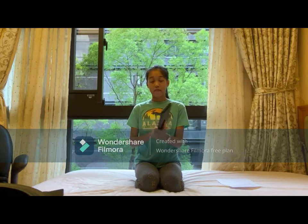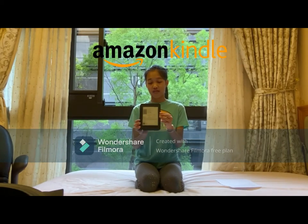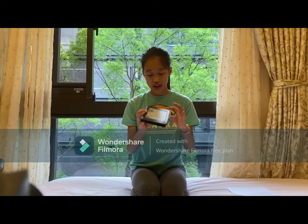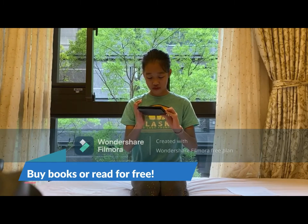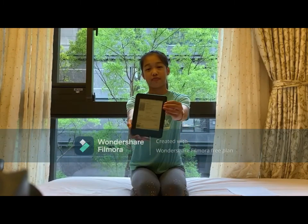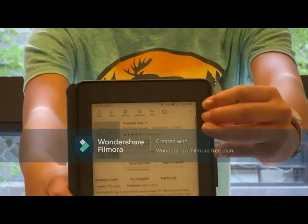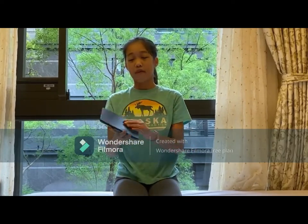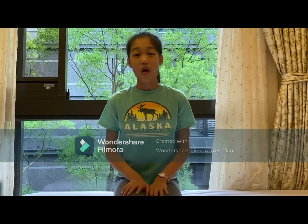Firstly, I want to advertise Kindle. In quarantine we've all been wanting to read but can't go to bookstores to buy novels. With Kindle you can do a lot — buy books or read for free. It has all sorts of functions, and it's very useful to help you read and improve your English. The quality is really good, you can choose the cover you want. I share mine with my dad.